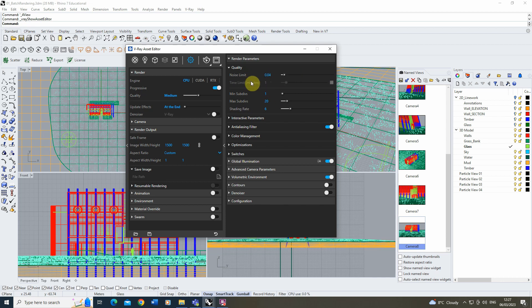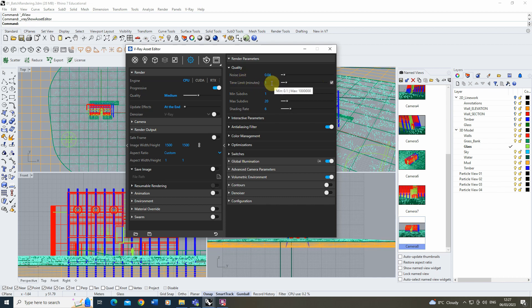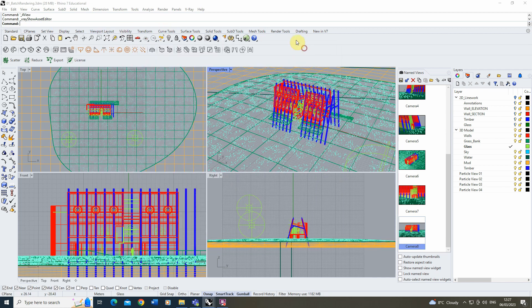If you want more control over time — say you're rendering overnight and you've got eight views and you're asleep for eight hours — you might want 60 minutes per view, and you can set that in the time limit. I usually prefer setting a time limit when setting up these images. I'll set that to one minute here, and once I'm happy with those settings, go back to the batch renderer.